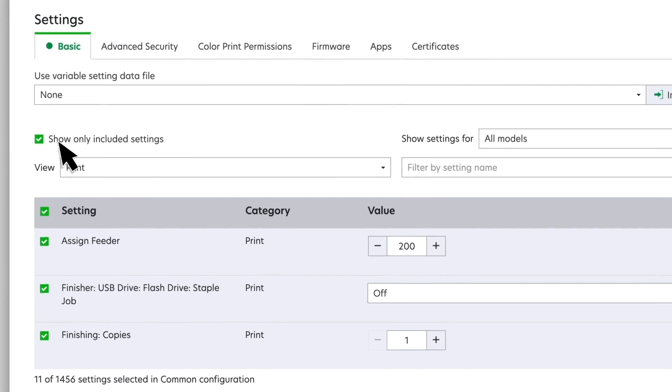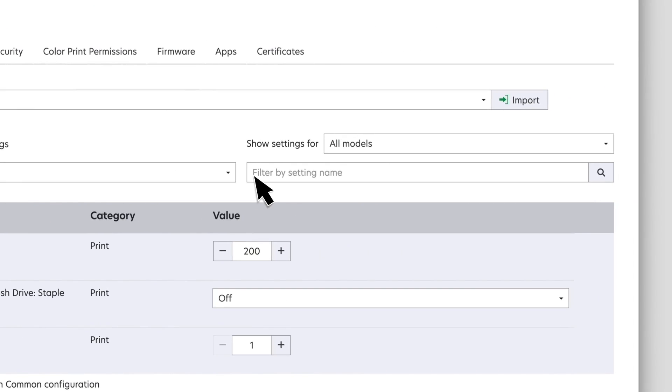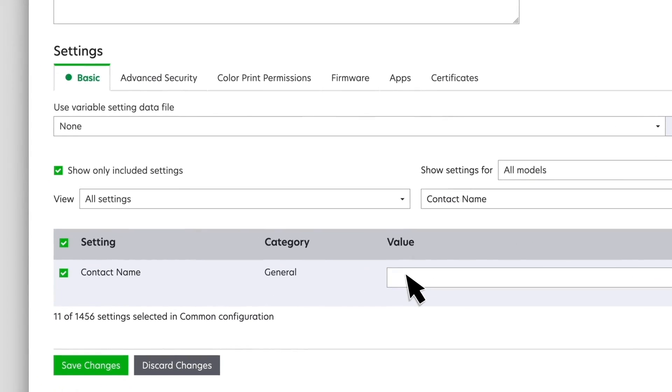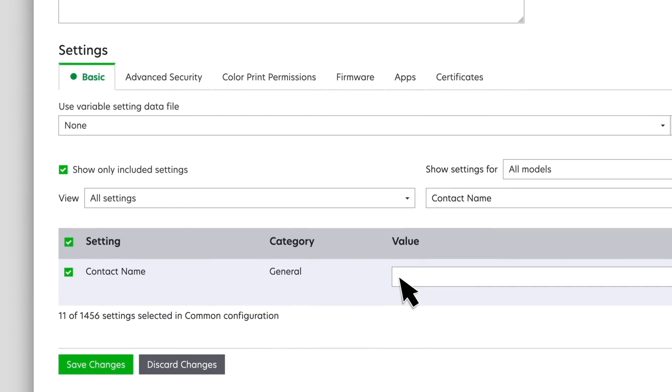For some settings, you may need to use printer-specific data, such as contact name. In these cases, you can use a variable setting by assigning a string as a token. The token must begin with a dollar sign, and the variable name must be enclosed in braces.